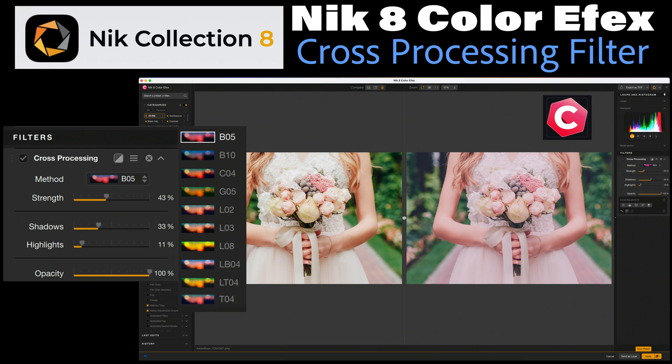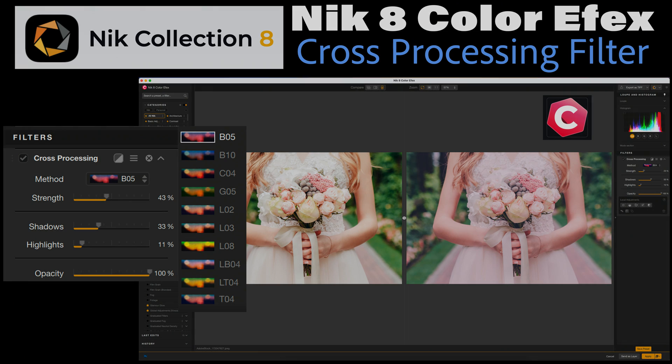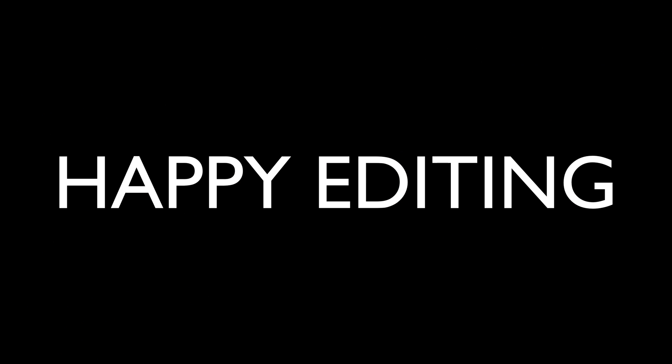I want to thank each and every one of you for joining me today in the joy of editing with Dave Kelly. And I will see you all right here next time. But until then, happy editing. Bye.